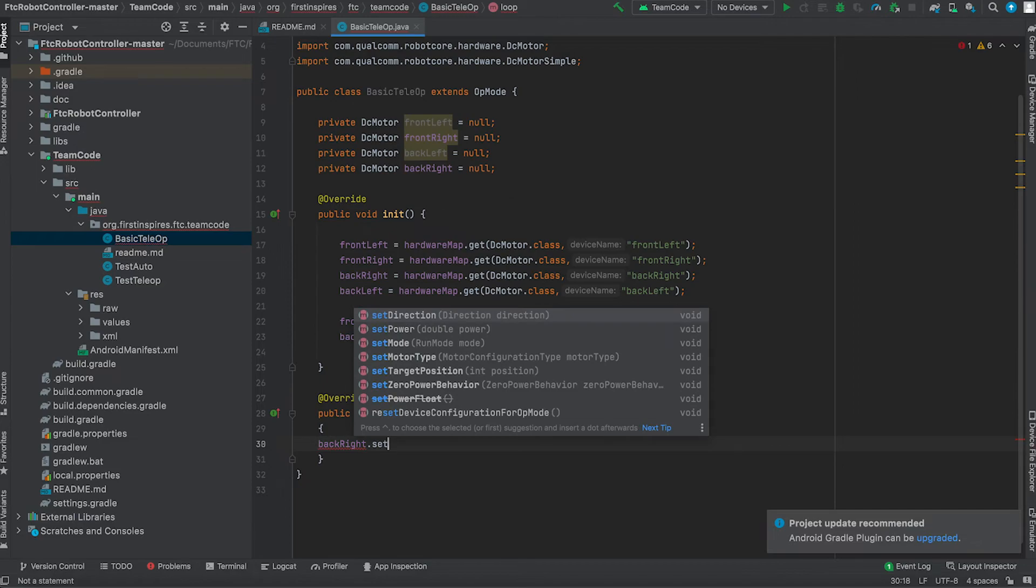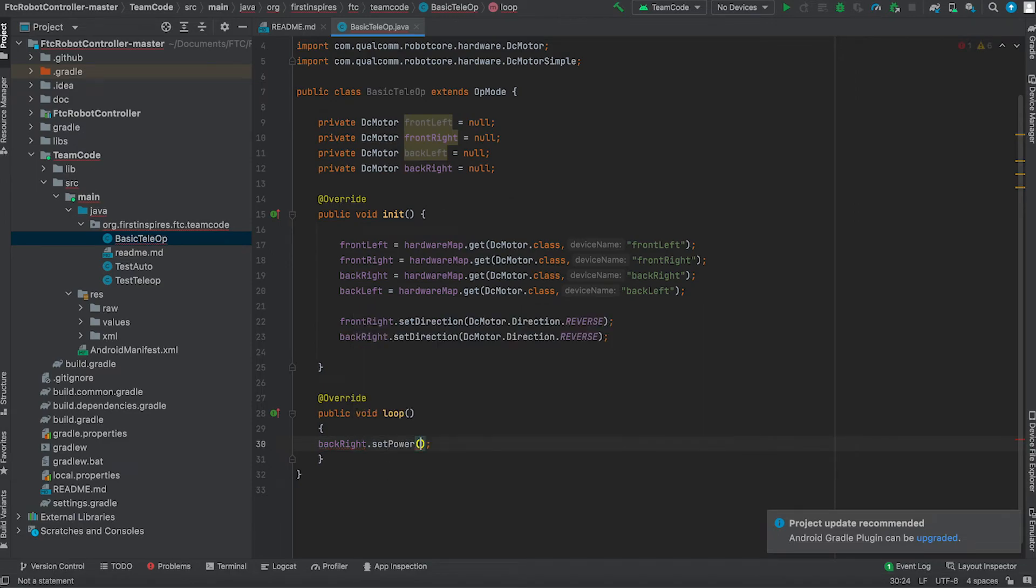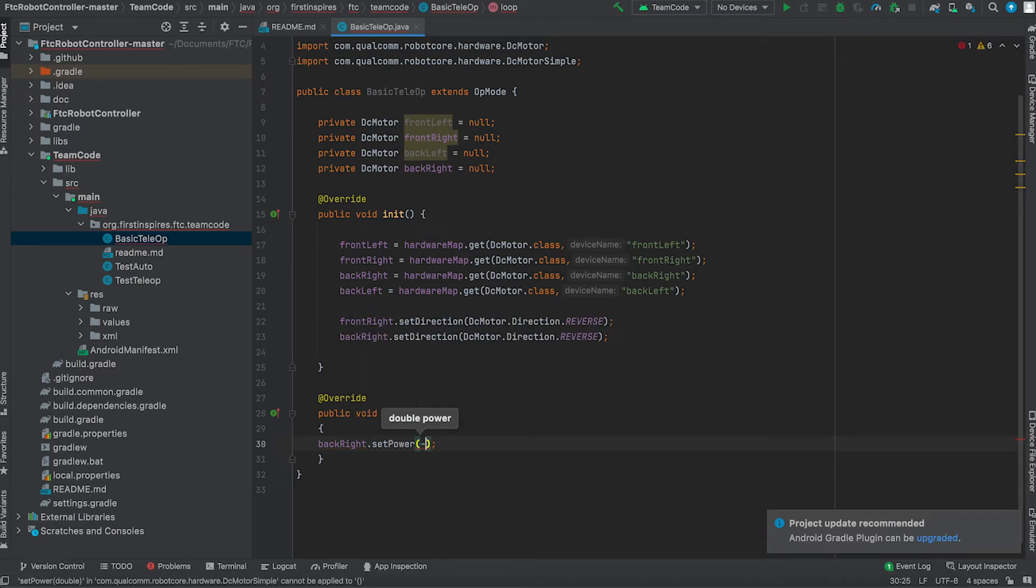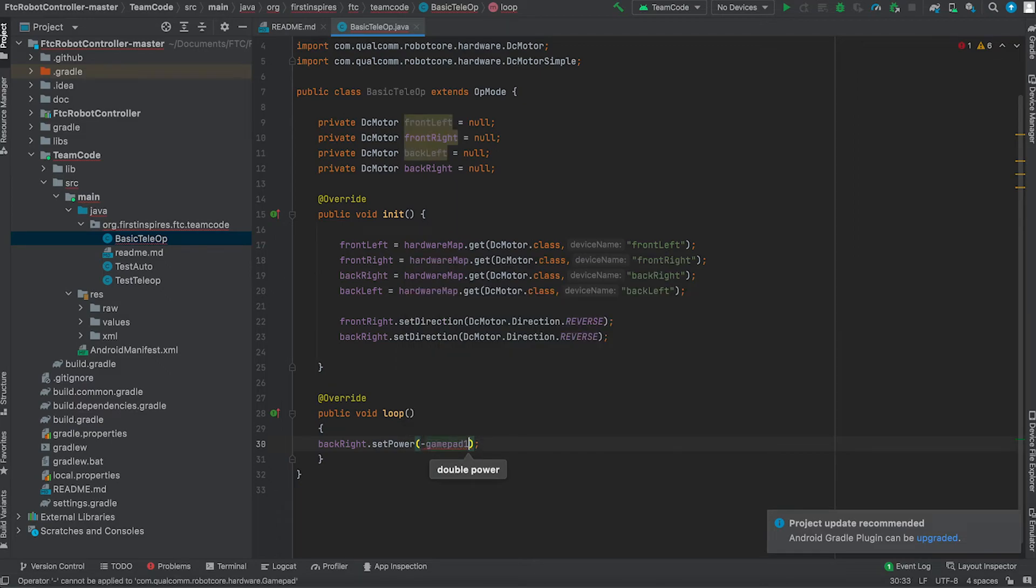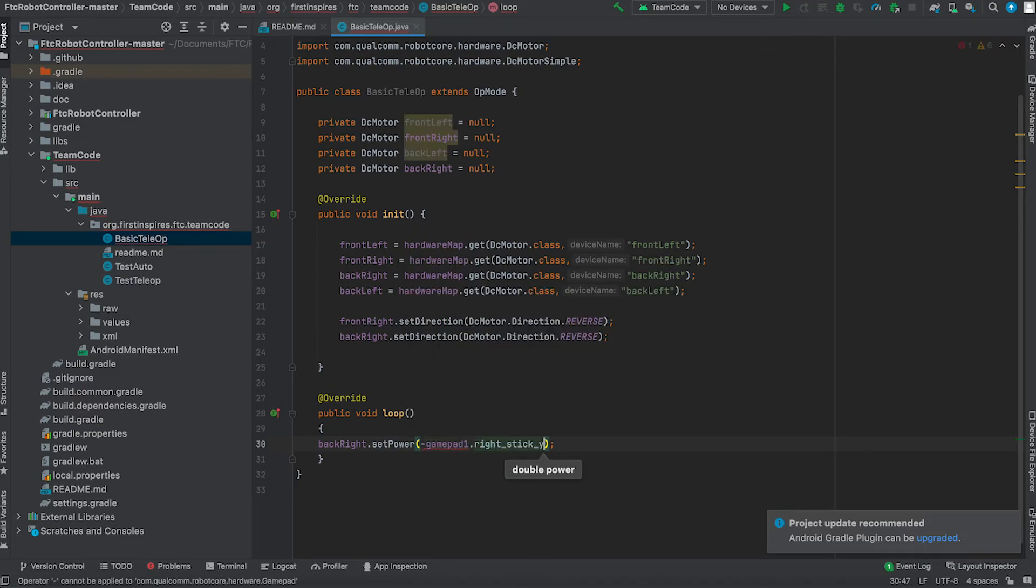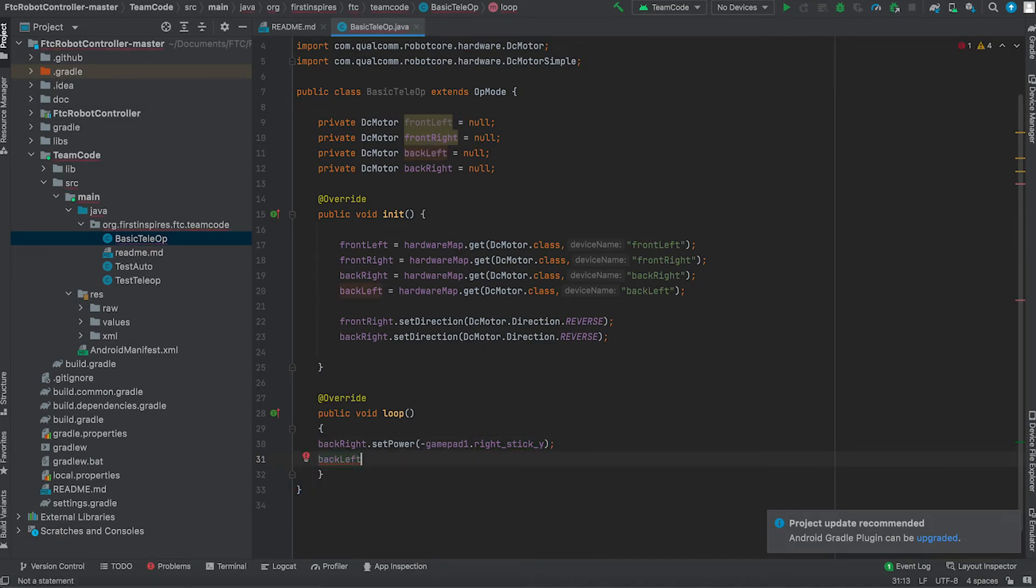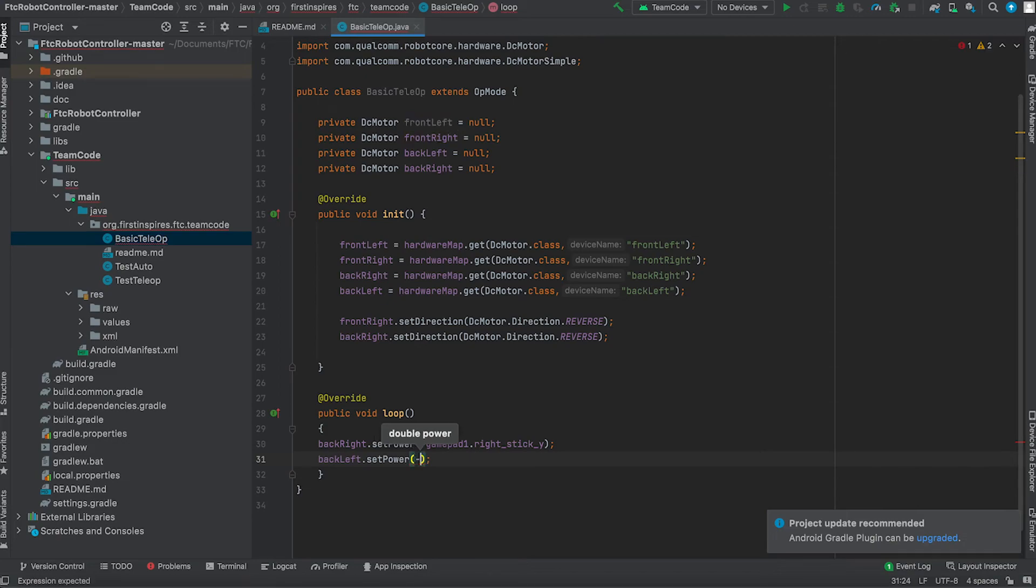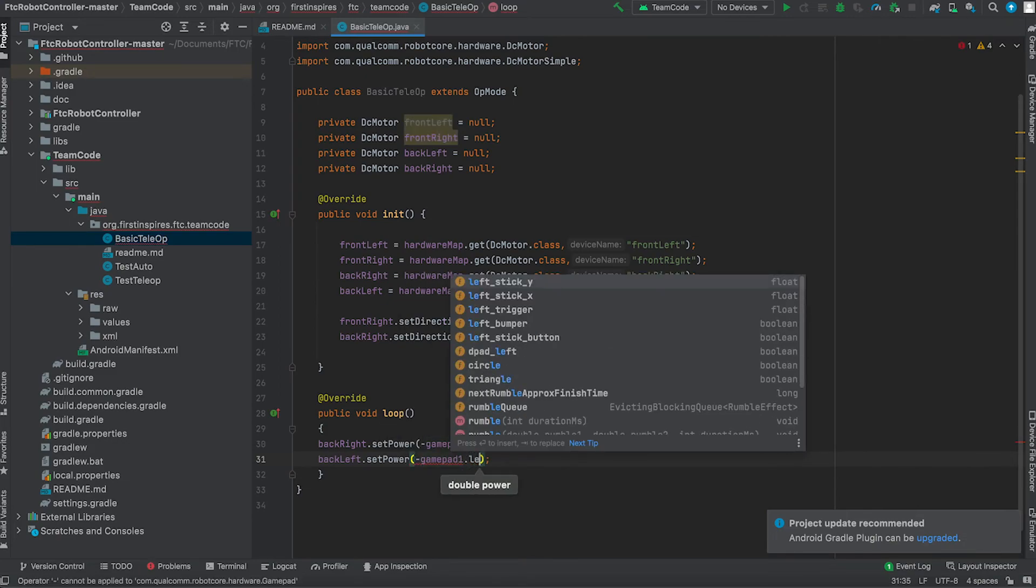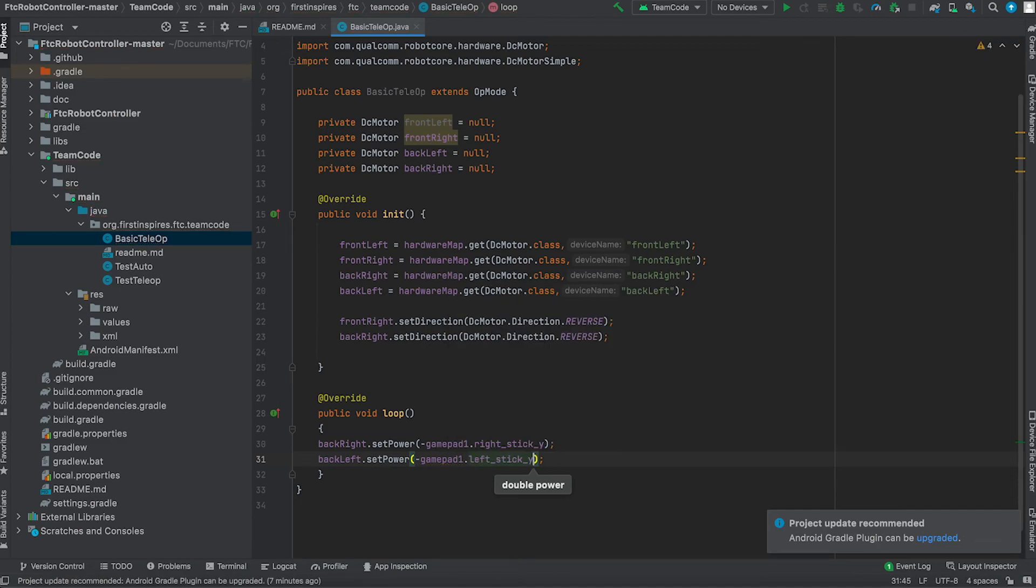And the y-axis which is the up and down movement on a joystick is going to be the direction that will control the actual motors for the wheels. So we set this power to minus gamepad one dot right stick y because it's the right wheel. Then do that for the back left except for this time we're going to use the left joystick so gamepad one dot left stick y.